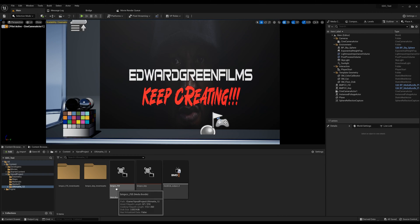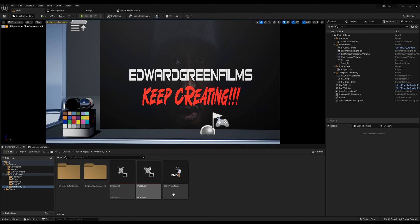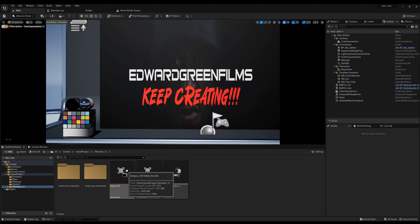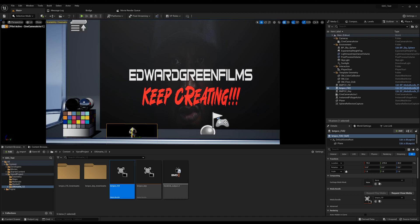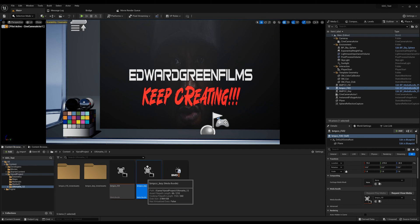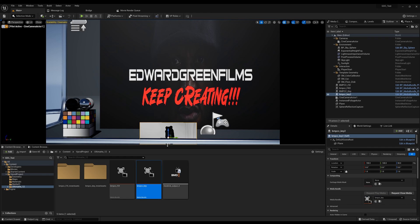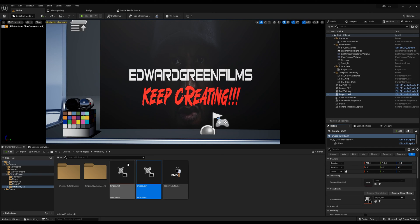Then you're going to have your Blackmagic Pocket fill, your key, and your Decklink Output 4. What I do is I usually drag that into the scene — you can see it there — and then take it out of the screen so we don't have to worry about it. Then we have our key, drag that in there, and drop it down. We want to get those things out of there so we don't see it, and now we can continue on to our next step.